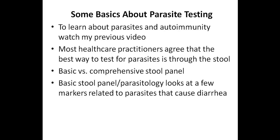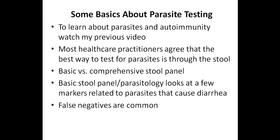Well, a basic stool panel or parasitology will test for a few different markers related to parasites that cause diarrhea. And so if you have diarrhea, then you might want to consider starting with this test, especially if you have health insurance that will cover it. Just keep in mind that it's not the same as a comprehensive stool panel, and in addition, false negatives are common with this type of testing.